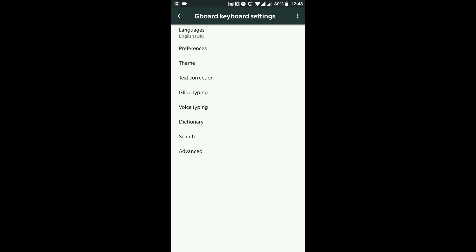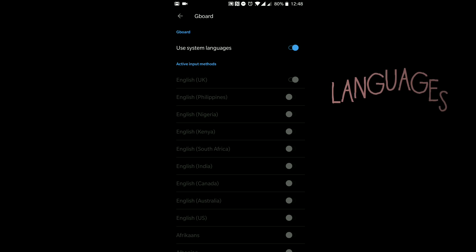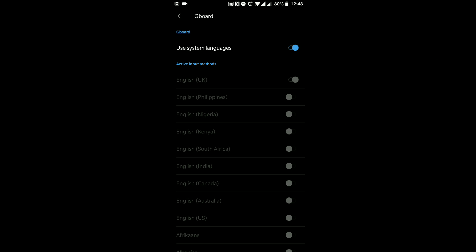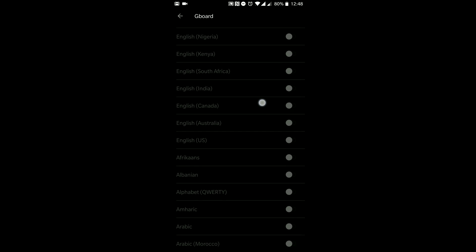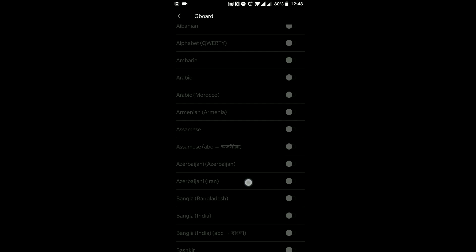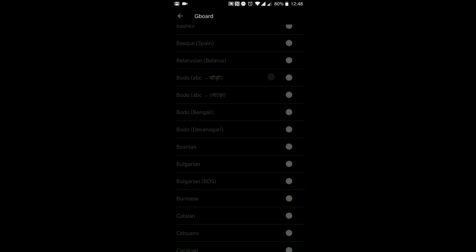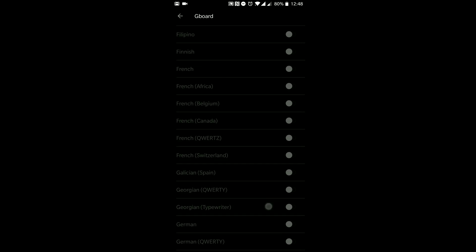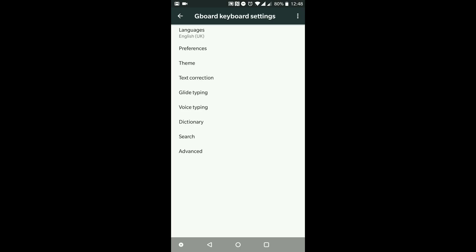First and foremost we've got Languages. I've just got it set for English UK because that is the only language that I can speak, but you can obviously select what language you want and there are so many languages you can choose from. So that's the first good thing — you can select what language you want to type in.